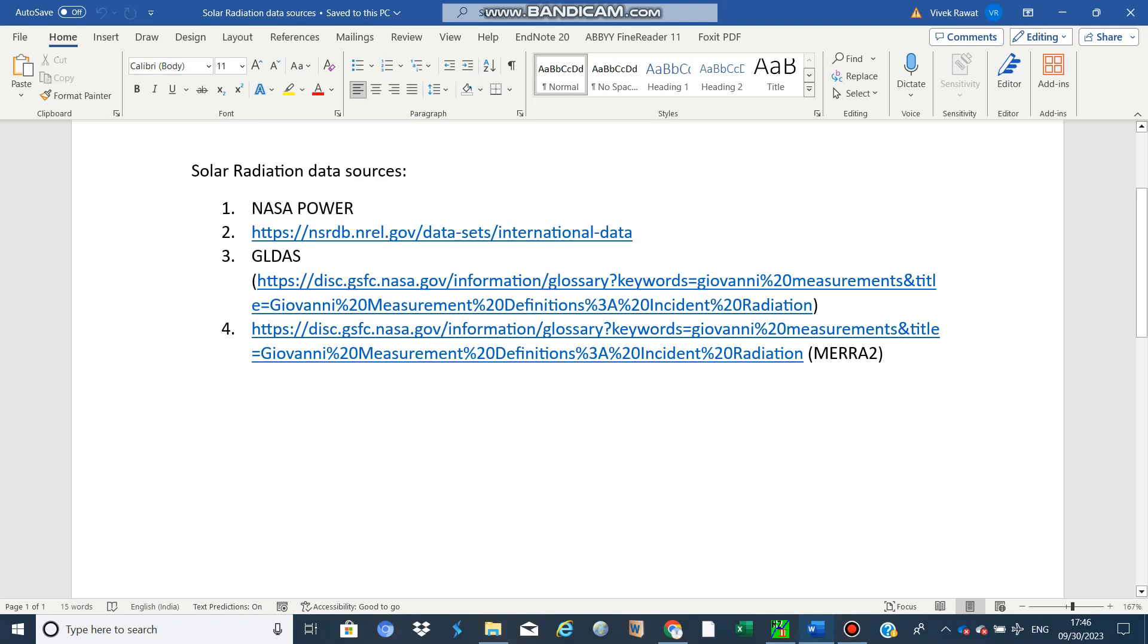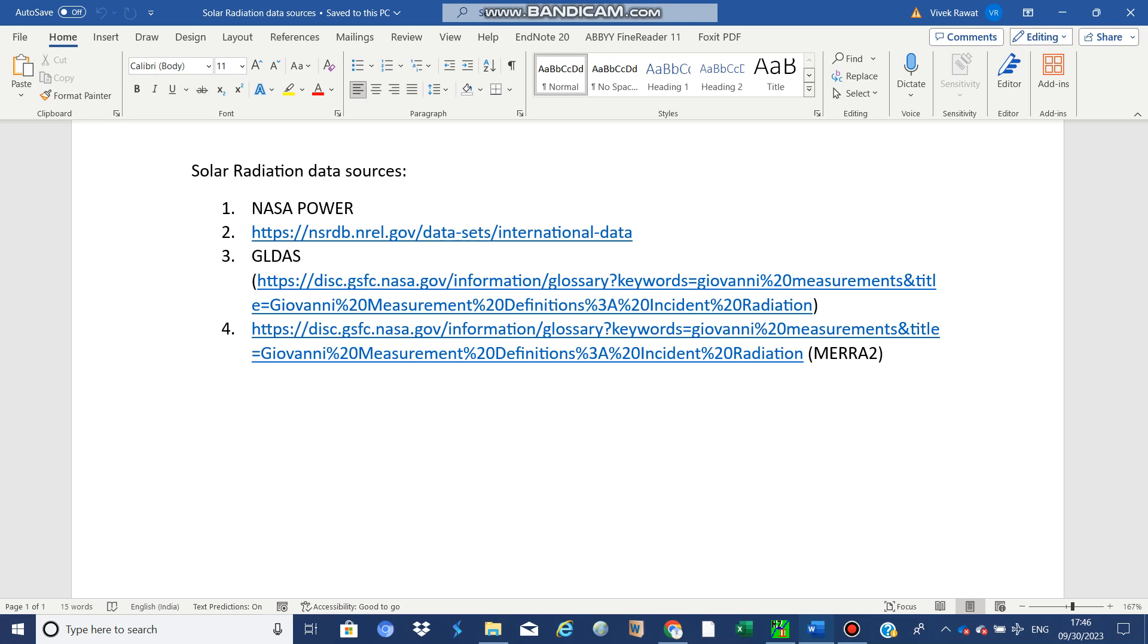Today we are going to discuss sources to download solar radiation data. First, we need to understand the major applications of solar radiation data in agriculture. We use solar radiation data for crop evapotranspiration estimation and in crop modeling. These are the major applications in the agriculture field.